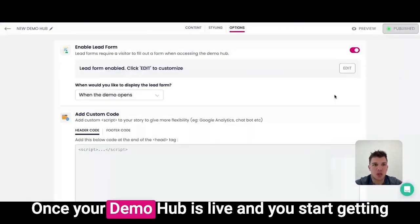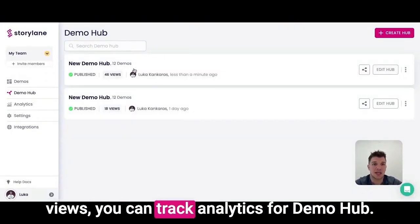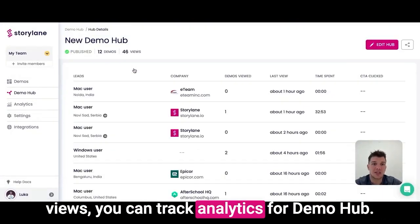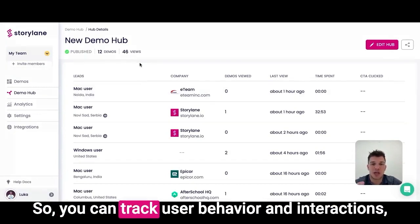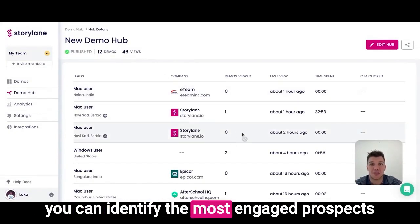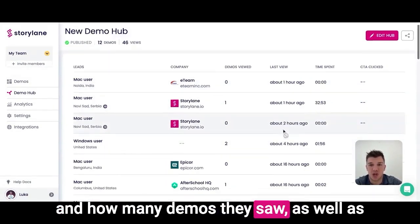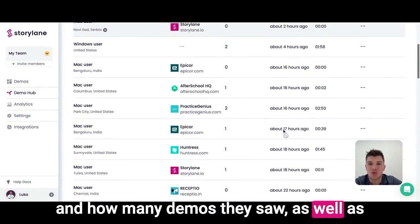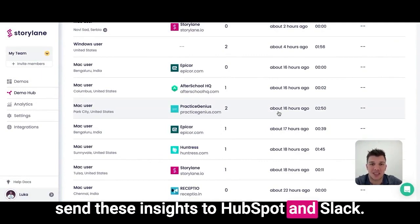Once your demo hub is live and you start getting views, you can track analytics of your demo hub — track user behavior and interactions, identify the most engaged prospects and how many demos they saw, as well as send these insights to HubSpot and Slack.